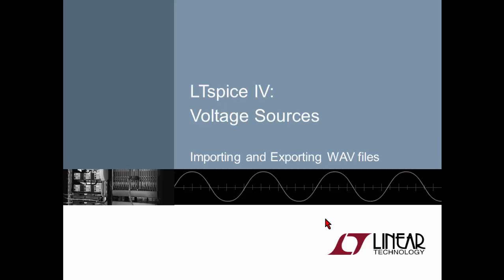Sometimes you may want to apply a voltage source to your circuit whose characteristics have been derived from an external source, whether it's a WAV file or just a list of time and voltage instances. LTSpice allows you to do this and this video will show you how.